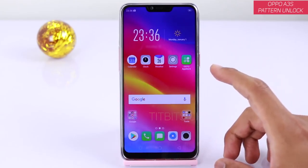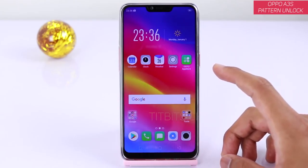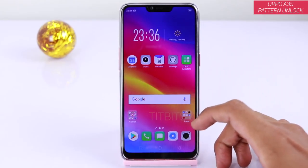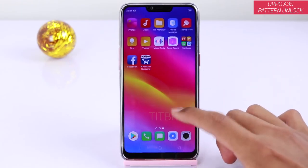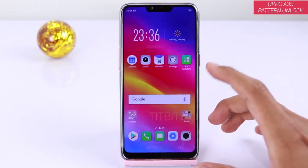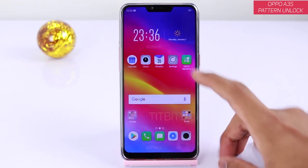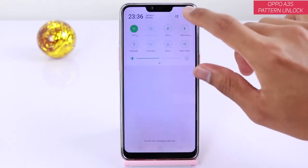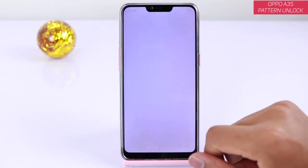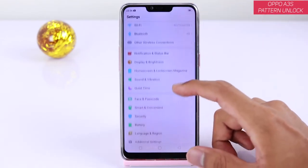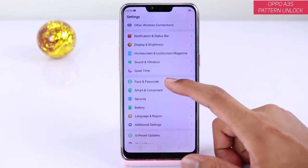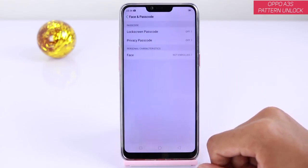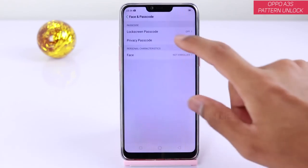Pattern unlock setup kare sakte hain. Jaldi se, aapko shayad malum hi hoga ki kaise pattern unlock kare. Lekin kuch logon ne poocha tha, toh iske liye video hai. WOPO A3S mein just Settings pe aaiye, pattern unlock setup karne ke liye. Aur agar aap Settings pe jayenge, Face and Passcode hai — just ek baar tap kijiye.